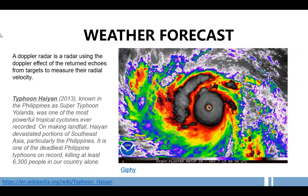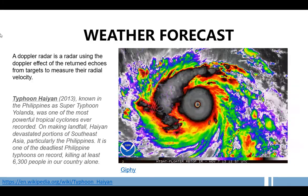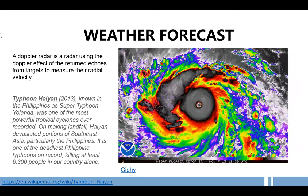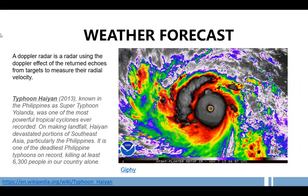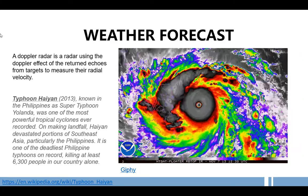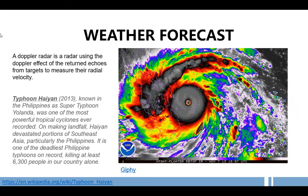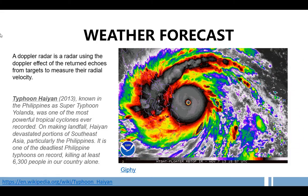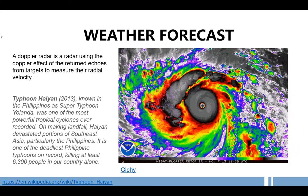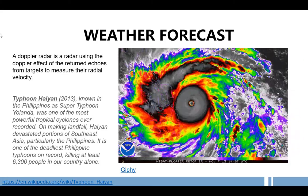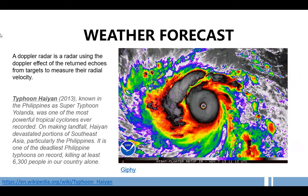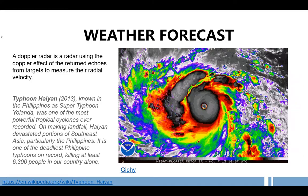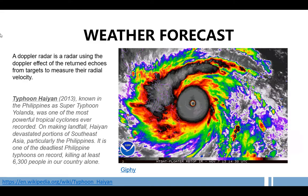It was one of the most powerful tropical cyclones ever recorded. On making landfall, Hayan devastated portions of Southeast Asia, particularly the Philippines. It is one of the deadliest Philippine typhoons on record, killing at least 6,300 people in the country alone.